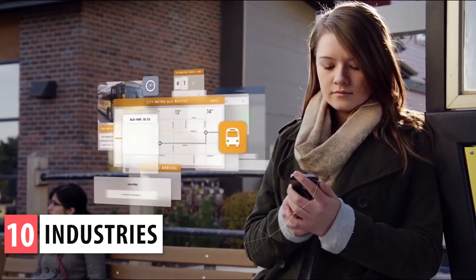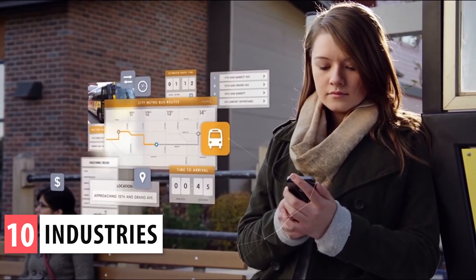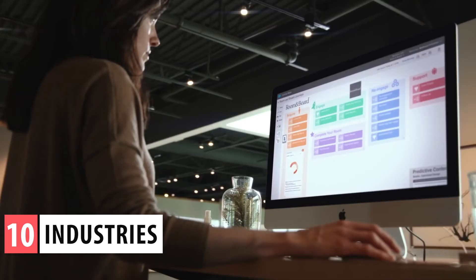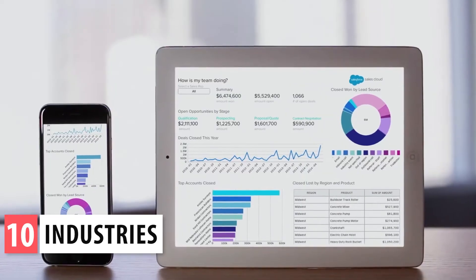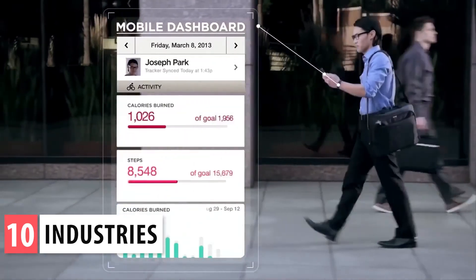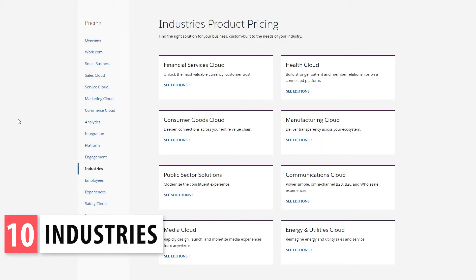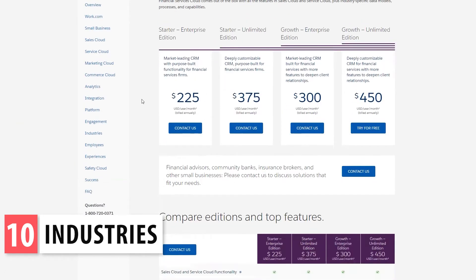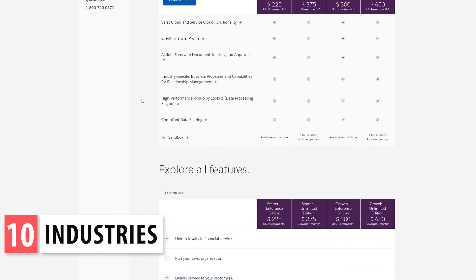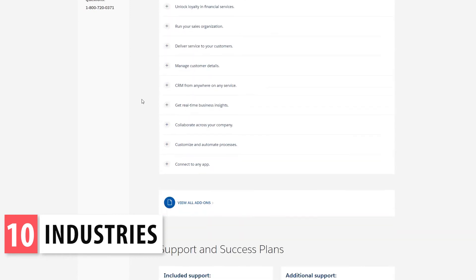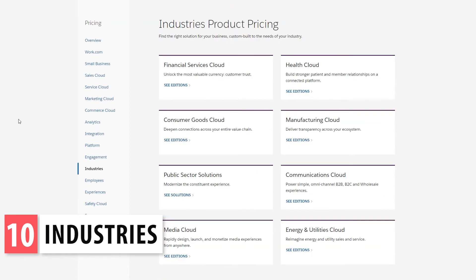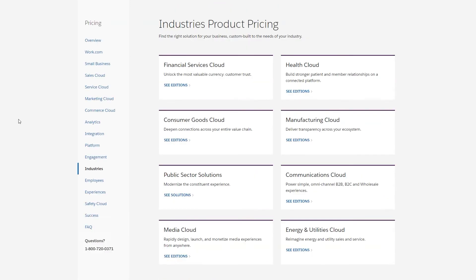The next item on the list is Industries, where you can find a list of custom-built apps for different industries. These solutions come out of the box with all the features of the apps included, like Sales Cloud or Service Cloud, plus industry-specific data models, objects, and capabilities. For example, the Financial Service Cloud app is directed to wealth management firms, insurance companies, and banks. There are a total of eight industry-specific apps.